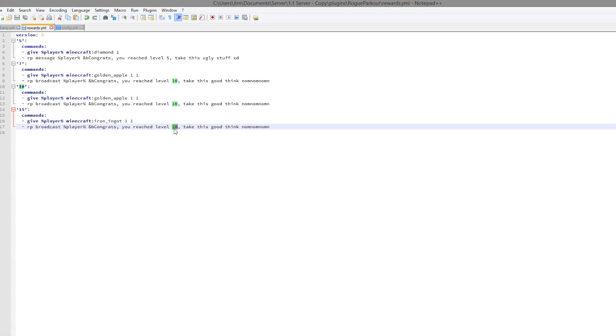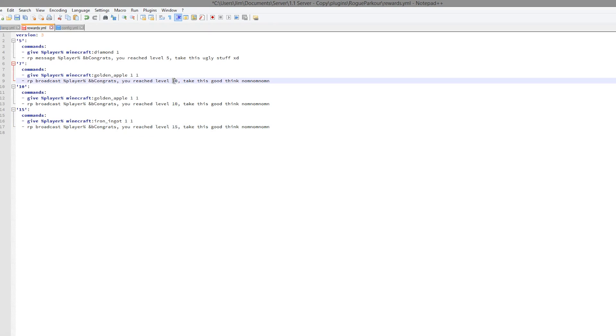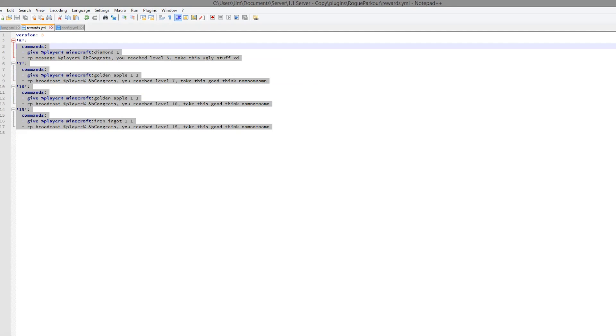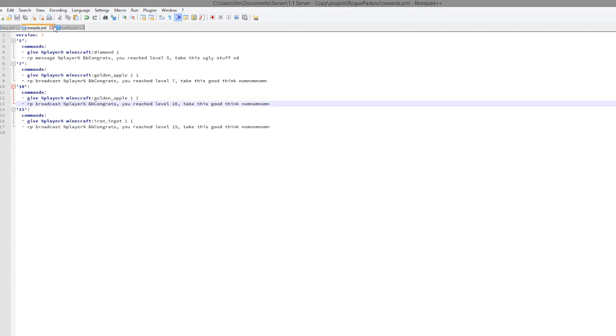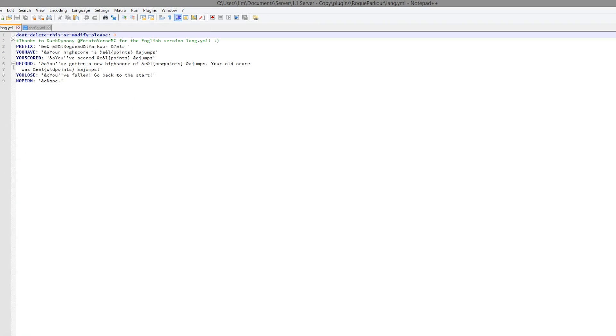And make sure you change the level here. Otherwise it will look a bit strange. So this would be 15 and 7 would be here. So that's how you add more rewards. You could remove them altogether if you didn't want them. So that's pretty cool.